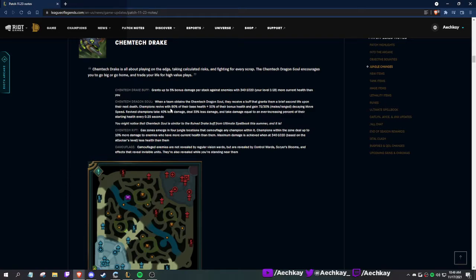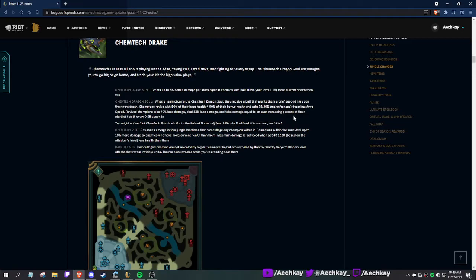People revive with the soul. Oh my god, that's a lot - a lot of stuff going on. Decaying movement speed for revived champions. Okay, so it's Scion, right? Interesting. Chemtech Rift: grass zones emerge in four jungle locations that camouflage any champion within it.